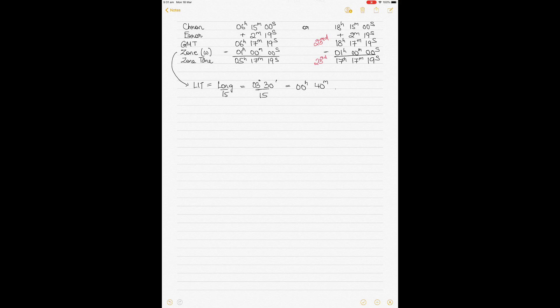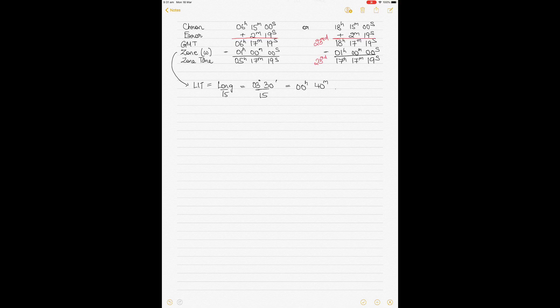For a chronometer that says 6 hours 15 minutes 0 seconds, it can also be 18 hours 15 minutes 0 seconds — that means 6:15 PM. The chronometer error is 2 minutes 19 seconds slow. When the error is slow, you add the error in both cases. When you add 2 minutes 19 seconds, you get 6 hours 17 minutes 19 seconds in one case, and 18 hours 17 minutes 19 seconds in the other.